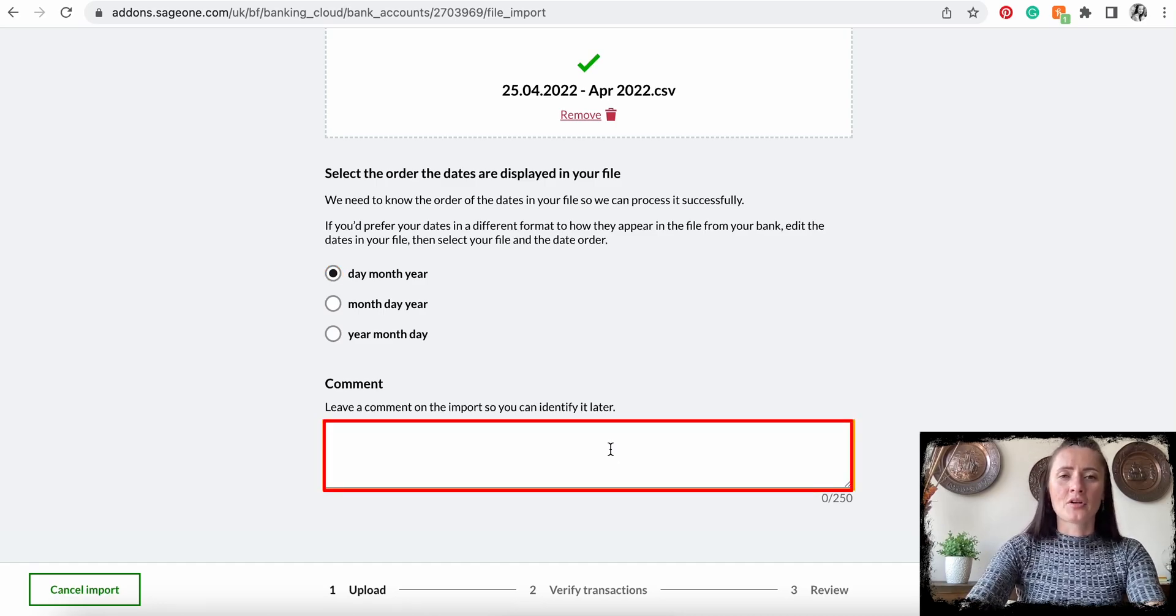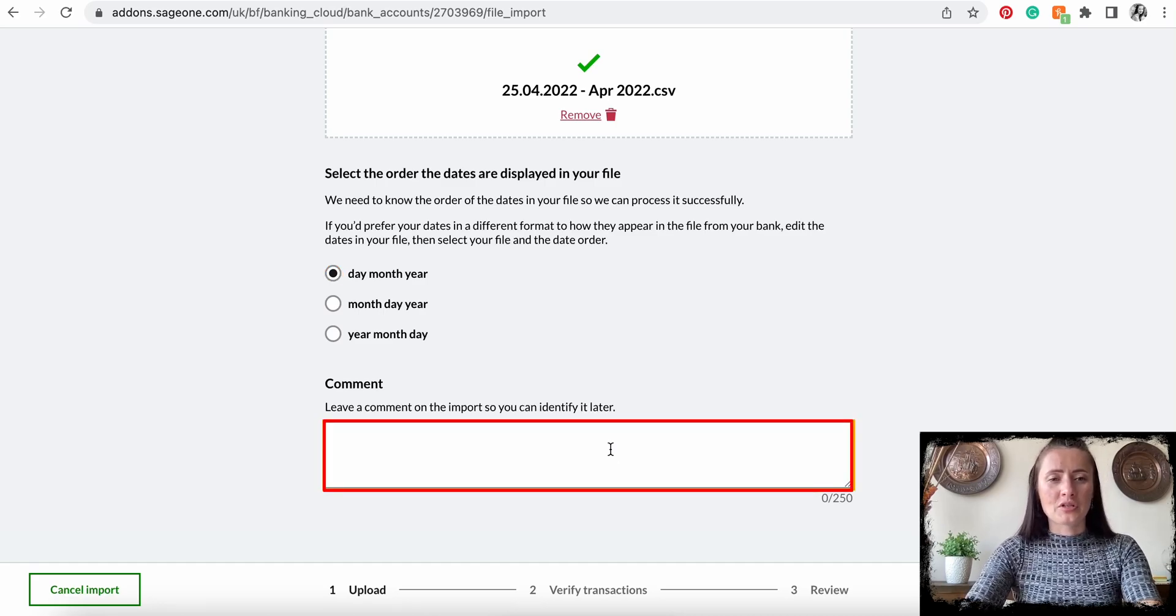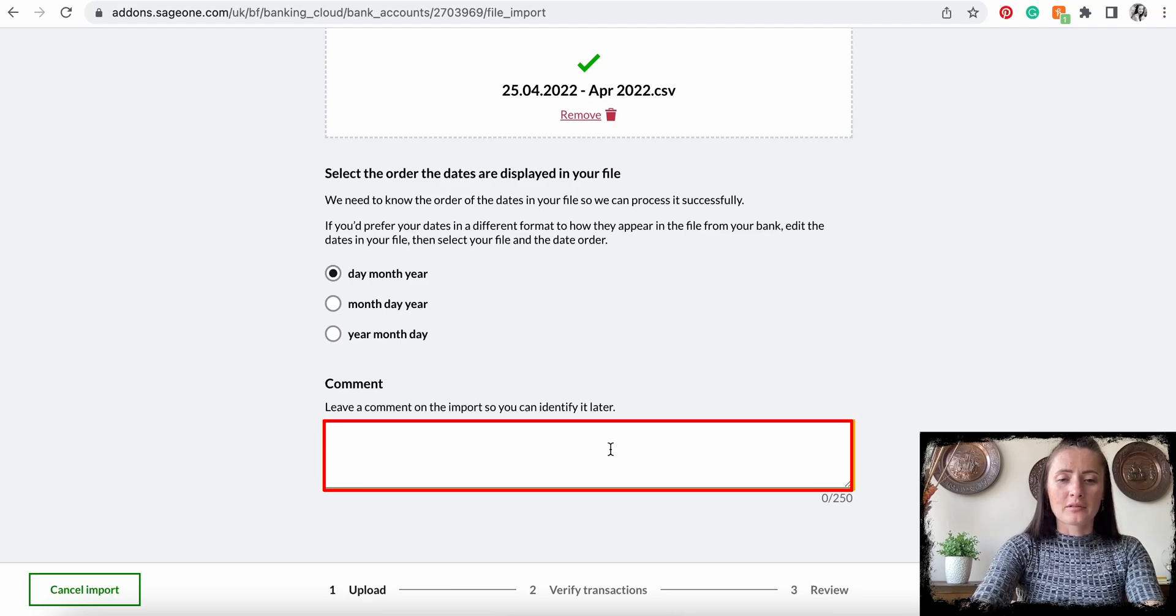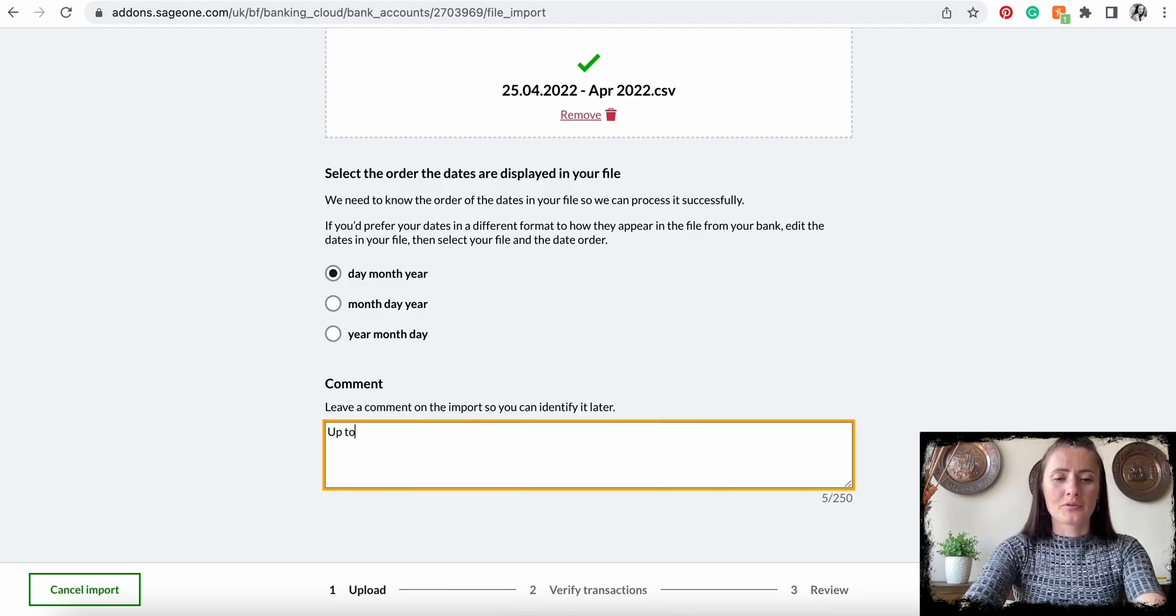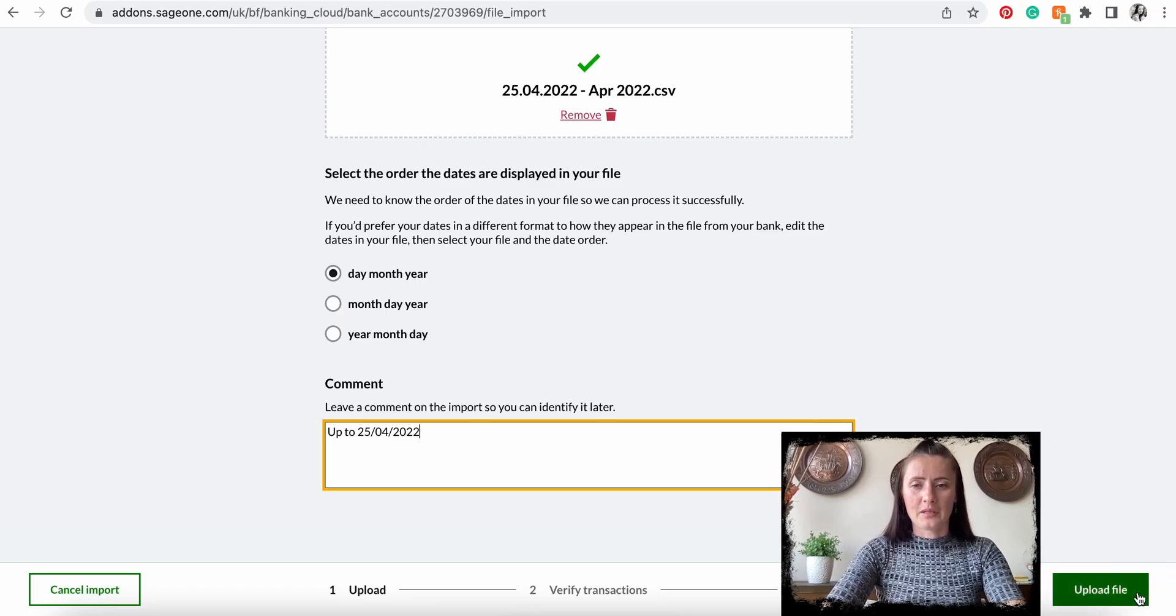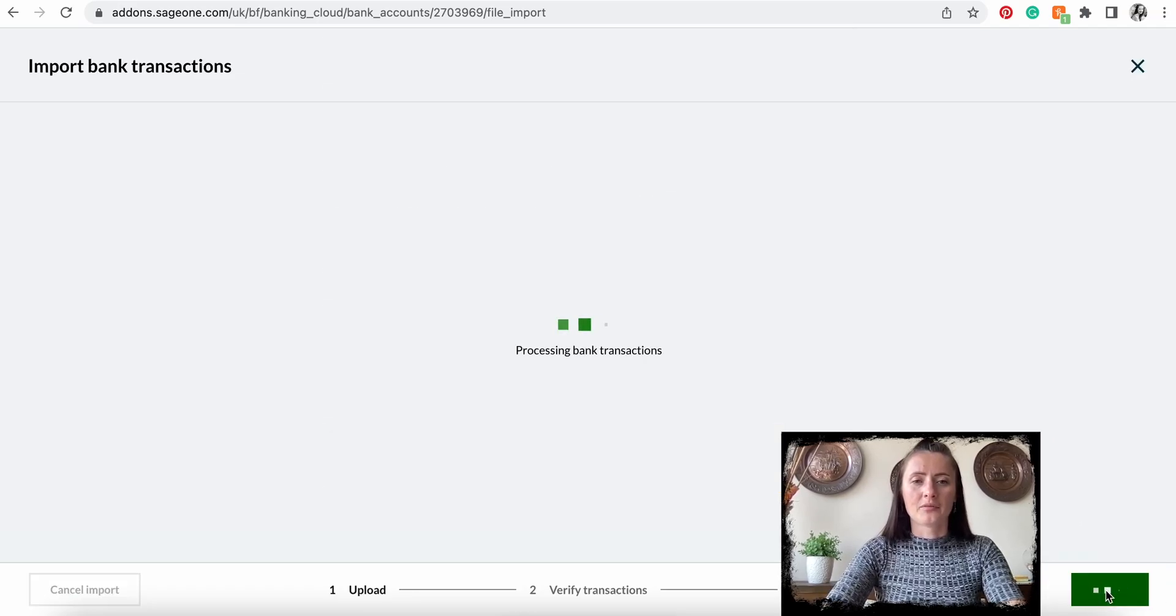So I know which statement I have uploaded. I will say 'up to 25th of 4 2022' and click Upload File.